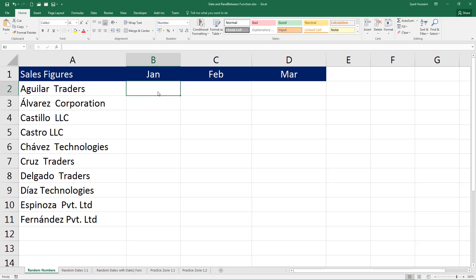Let us begin in the first sheet where it says random numbers. I will try to generate a few sales figures — I really do not care what numbers they are going to be, this is purely for practice. Let me go ahead and select cell B2 and start typing in the function RANDBETWEEN.